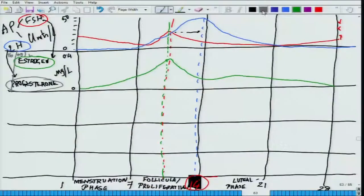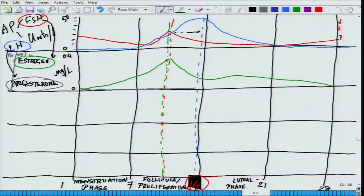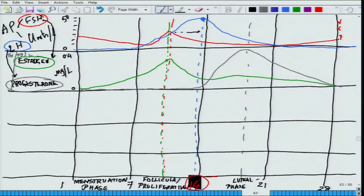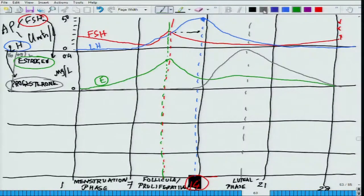Now let us talk about the progesterone level. Progesterone is just like LH — it remains fairly low and then there is a big rise in progesterone around and after day 14, and then it goes down. So the peak of the luteinizing hormone corresponds with the peak of the progesterone. Here you have FSH, here you have LH, here you have estrogen, and here you have progesterone.